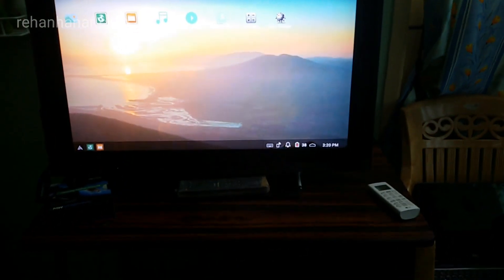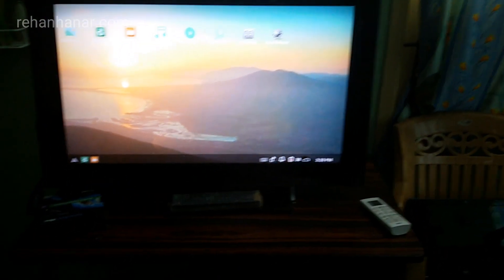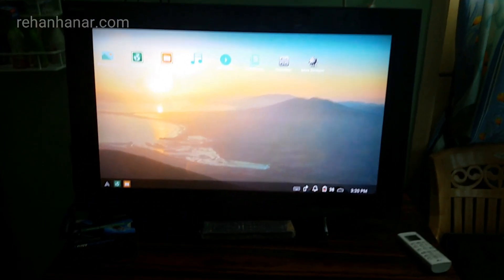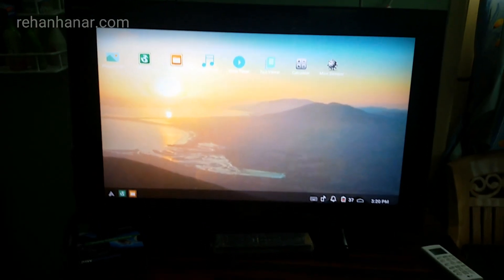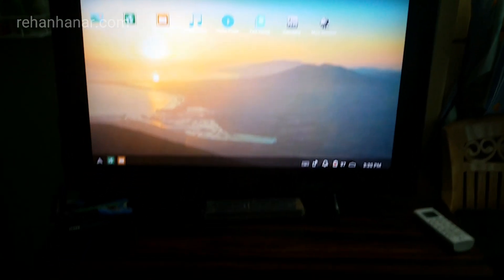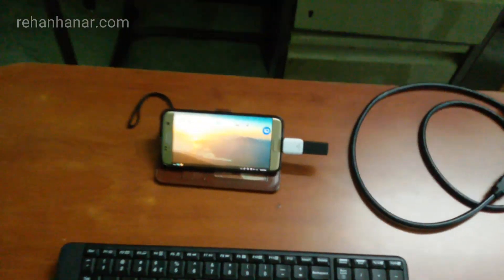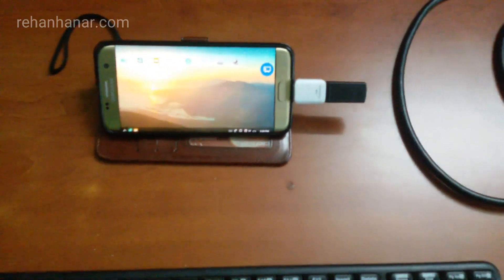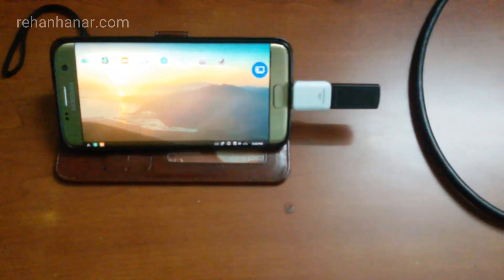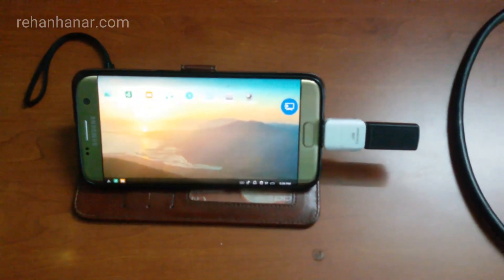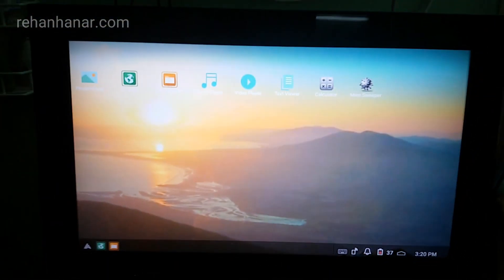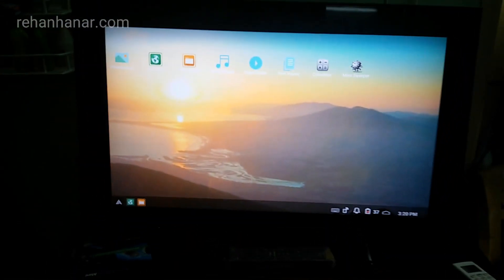First I would like to tell you what Samsung DeX is. Samsung DeX is a kind of small gadget that is used to convert your Android mobile operating system into a desktop Android operating system, like what you guys see here. I have connected it to the TV.